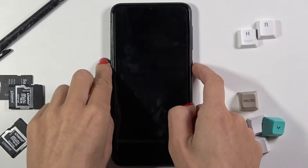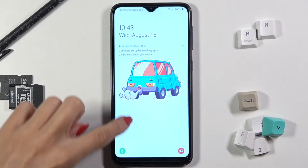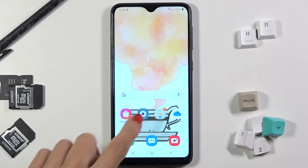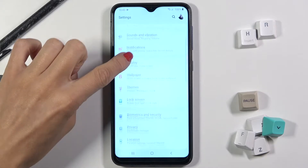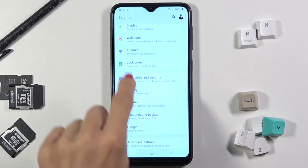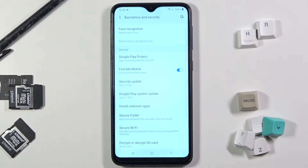In front of me is Samsung Galaxy A10 and let me show you how to change a SIM card PIN on this device. So first of all, you need to open the Settings, then find and select Security — it's Biometrics and Security, it's all together here.